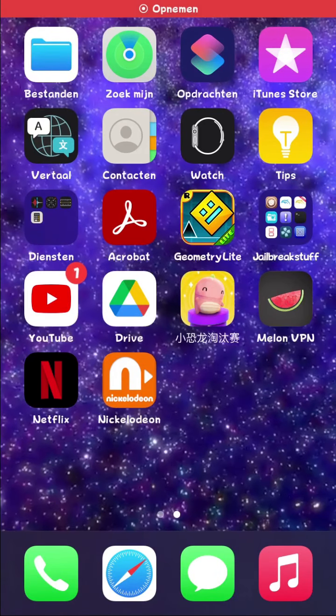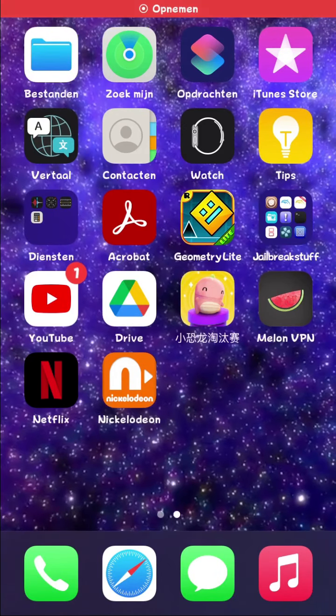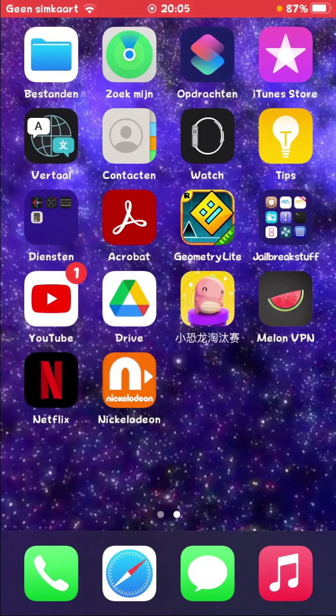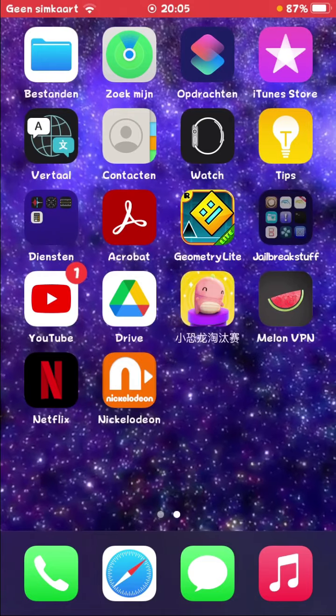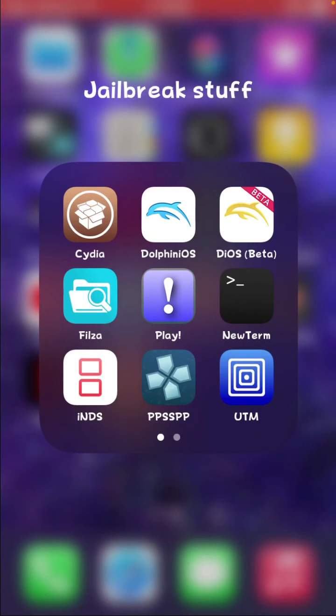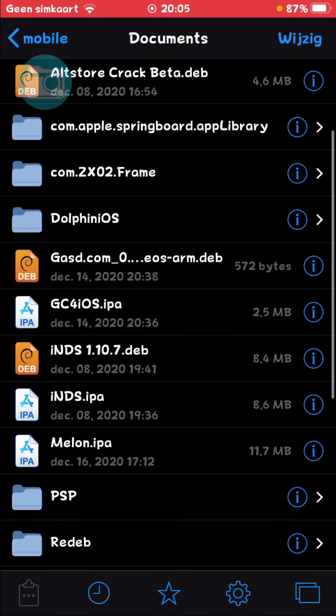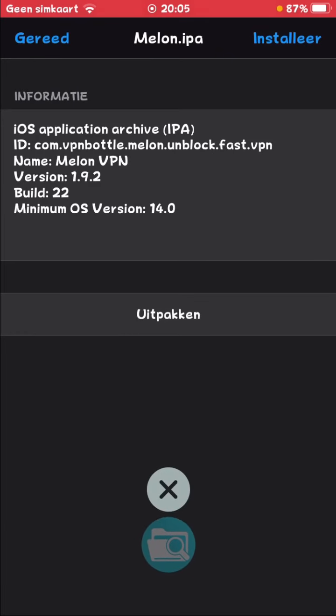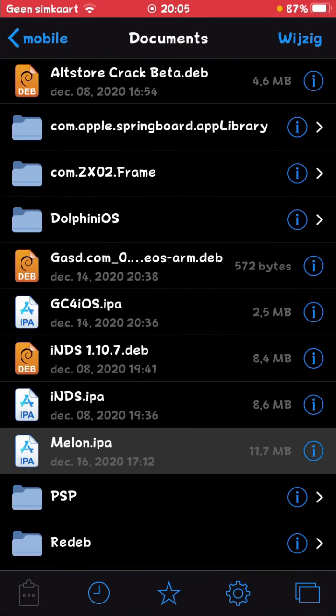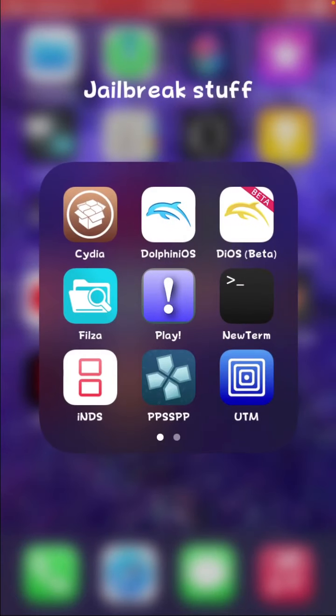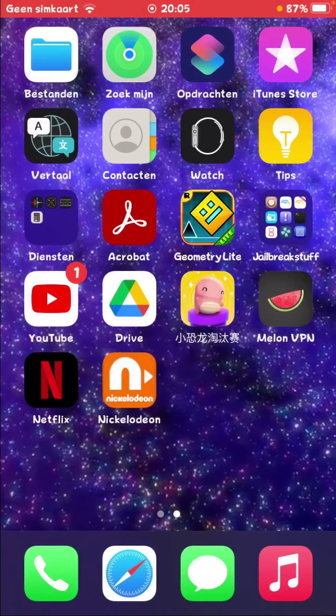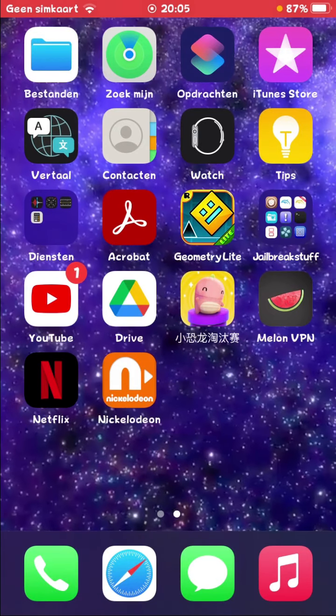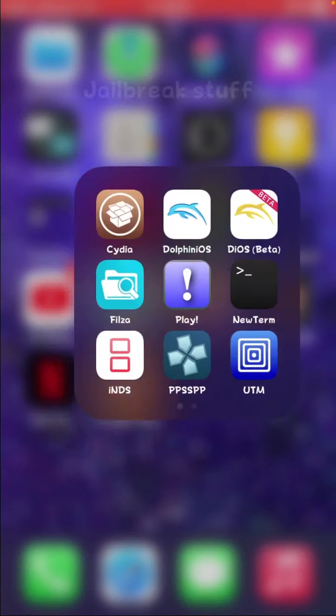Yo guys, welcome to a new video. Today I'm going to show you how to convert a .ipa to a .deb. For instance, I have here my melon.vpn.ipa and I want to convert it to a .deb. This is going to take maybe a few minutes, but it's going to be super easy guys.